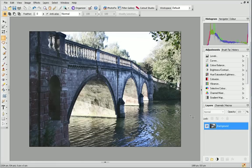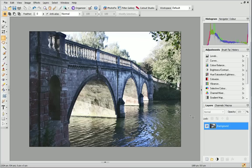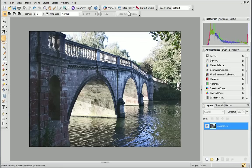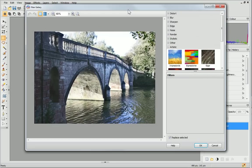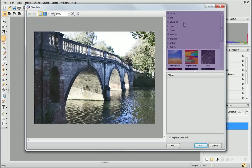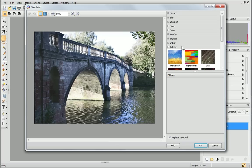PhotoPlus also has a filter gallery. This is a one-stop environment for adding artistic and creative filter effects to your photos. To access this, I just click Filter Gallery on the Photo Studio toolbar. Here are the different filters which can be added to your image. Today, I'm going to transform this photo into an oil painting.